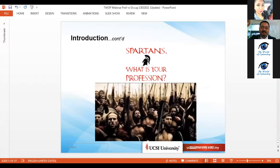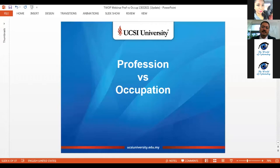That means that a profession is something special, which is different from occupations. So let's see what are the differences between professions and occupations.